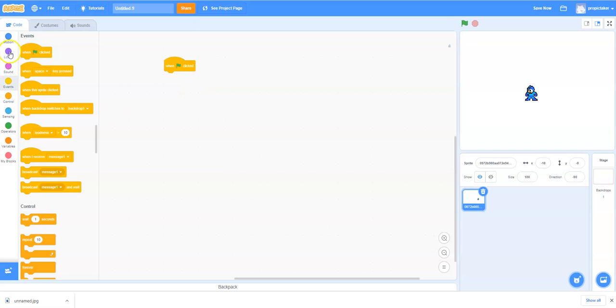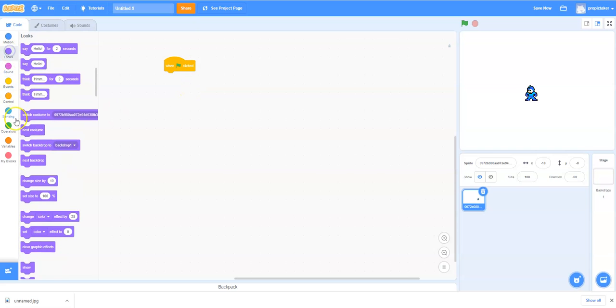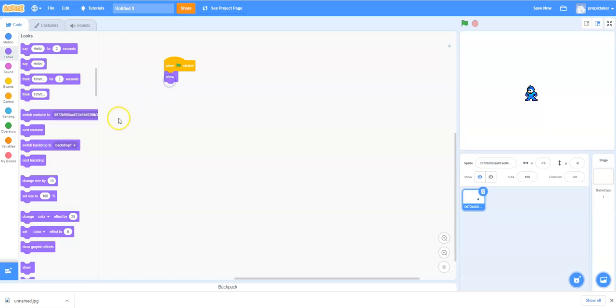Next we're going to go to the looks tab and select show because later on we're going to write some code which will hide him when the game finishes which is useful.